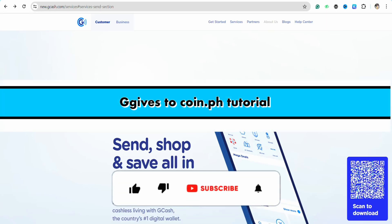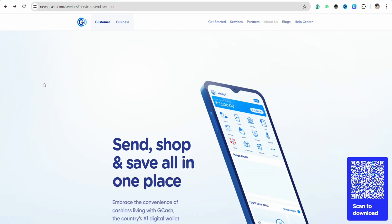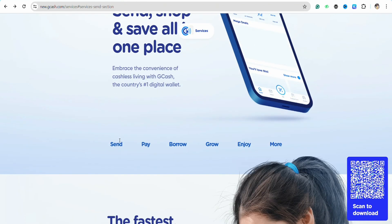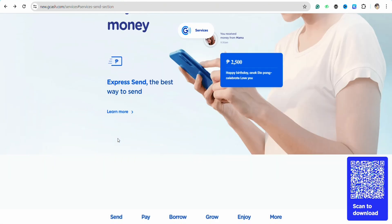GGives to Coin.ph tutorial. Hello everyone, welcome back to the channel. In this video I'm going to show you the tutorial of GGives to Coin.ph, where you will be able to transfer money through your GCash account using your GGives money to your Coins.ph account.